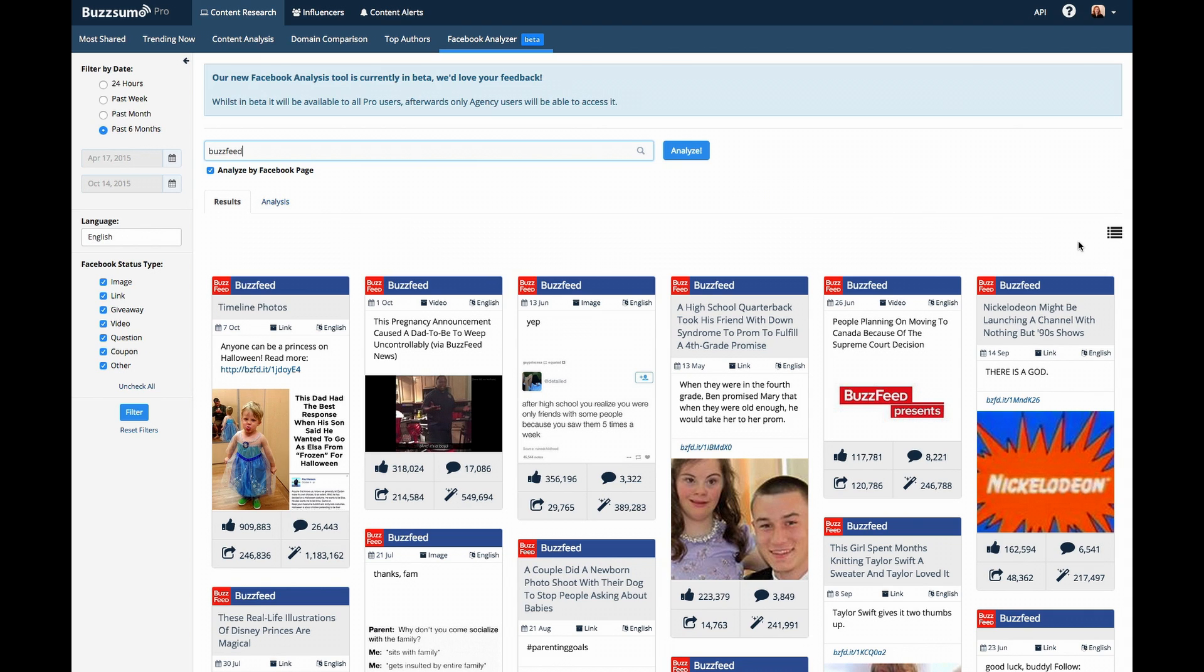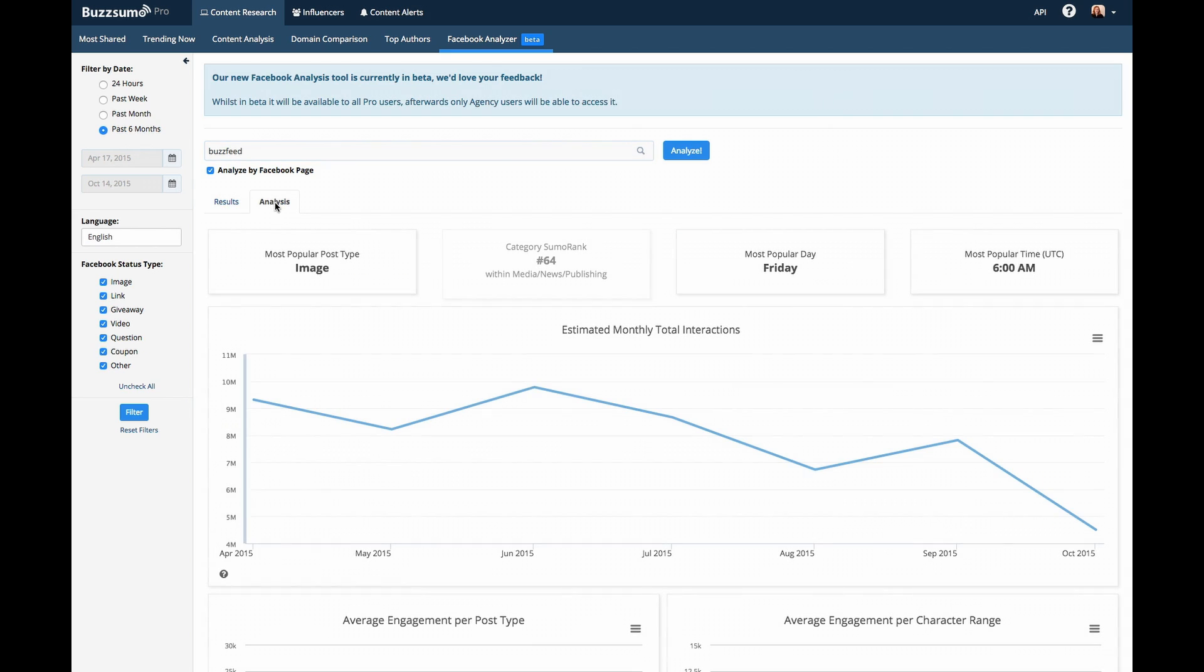Analysis and list views are also available for pages. Our analysis section gives you a helpful rank of the page's performance compared to others in its category on Facebook.